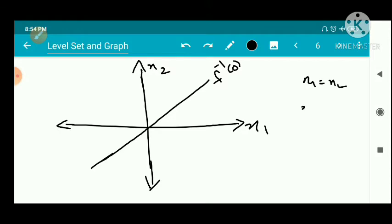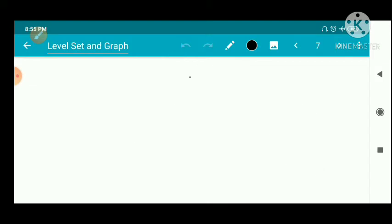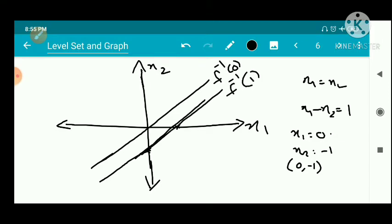Now f inverse of 1 means x1 minus x2 = 1. When we put x1 = 0 we get x2 = -1, so the line passes through (0, -1). When we put x2 = 0 we get x1 = 1, so the line also passes through (1, 0). Using these two points (0, -1) and (1, 0), we draw the line f inverse of 1. For f inverse of 2, it passes through (2, 0) and (0, -2).